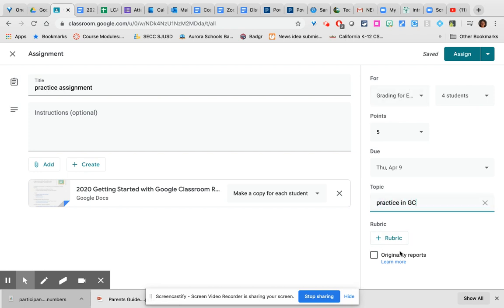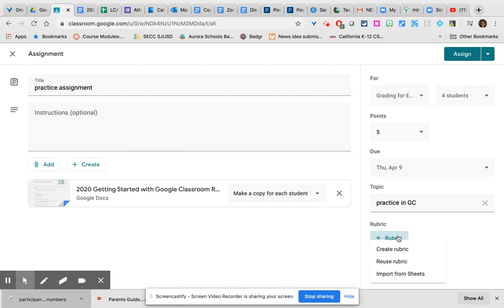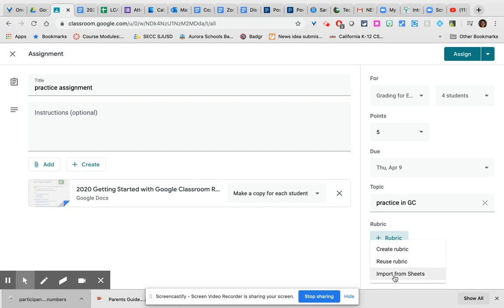If you would like to attach a rubric to this assignment which will be available in the gradebook area when you go to give students feedback, you can click on the rubric and create a rubric, reuse a rubric, or import one from Sheets. I recommend that you create a rubric right here in Google Classroom because it does all the mathematical formulas in the background for you. If you import from Sheets, you will have to also include the spreadsheet formulas in the appropriate cells so that Google Classroom knows what to do with the scores in the rubric.